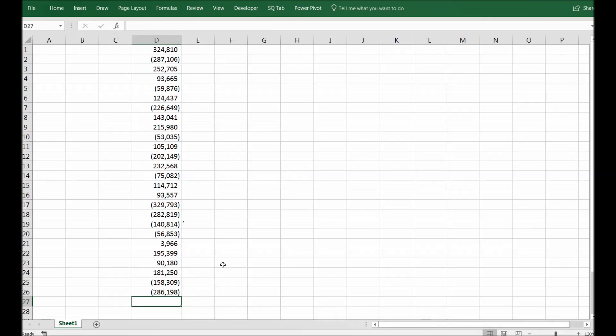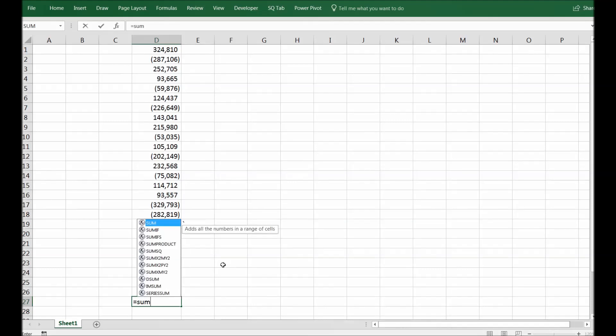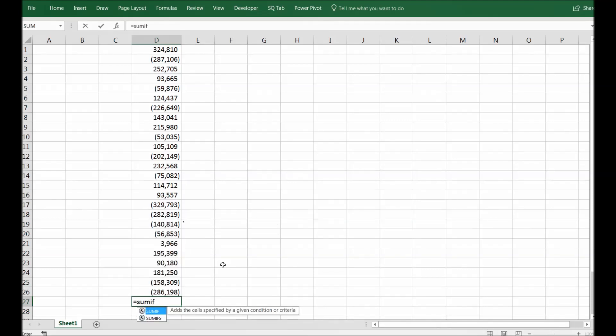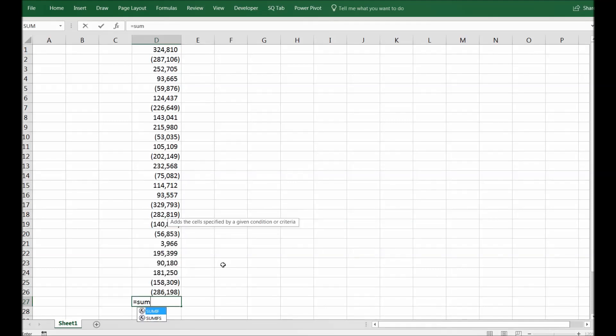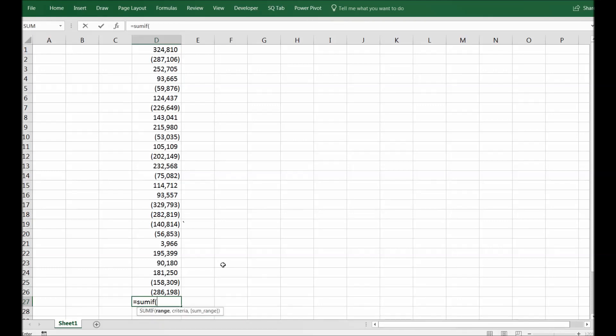So if we have to sum only negative numbers, how are we going to do that? It's very easy: equals SUMIF. So not SUM but SUMIF. This is the functionality that we will use from Excel to map it.